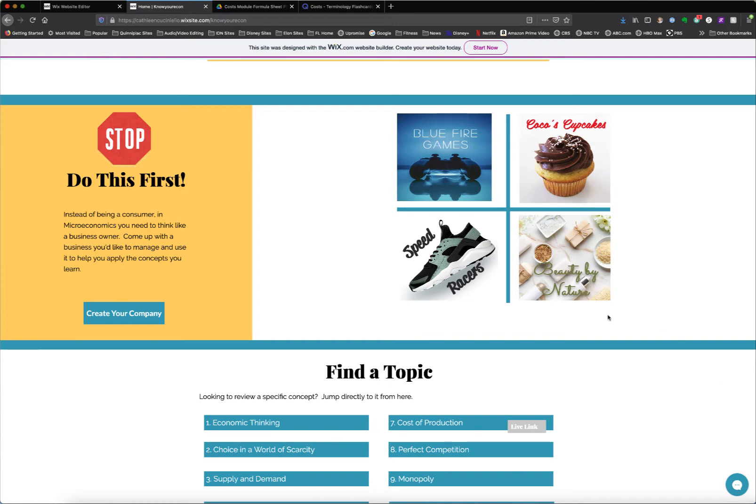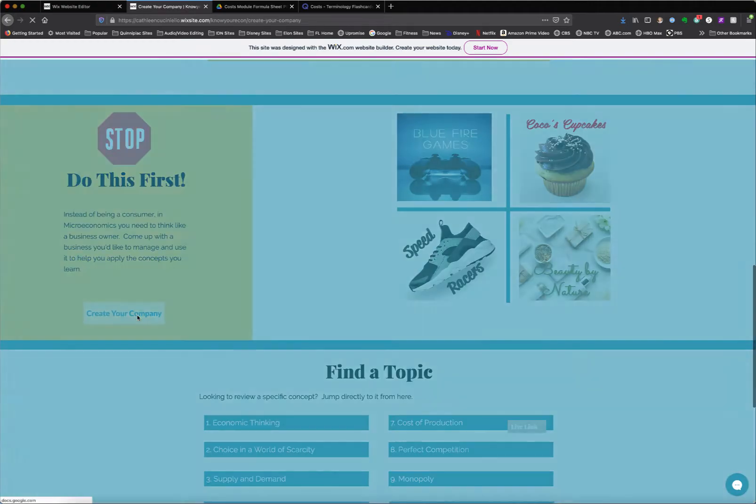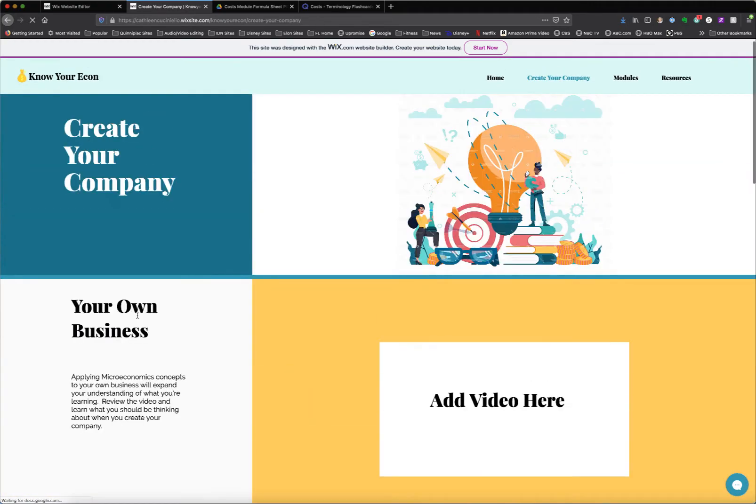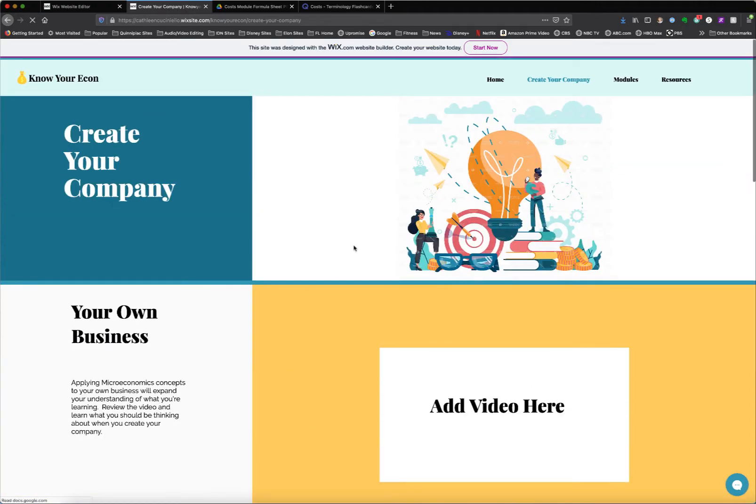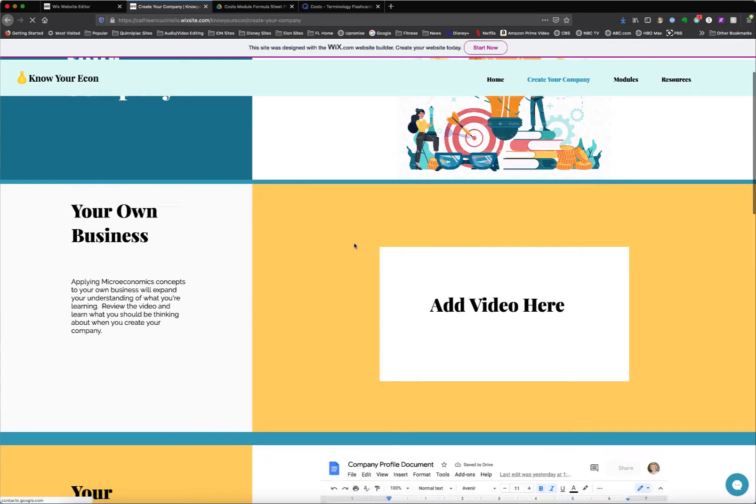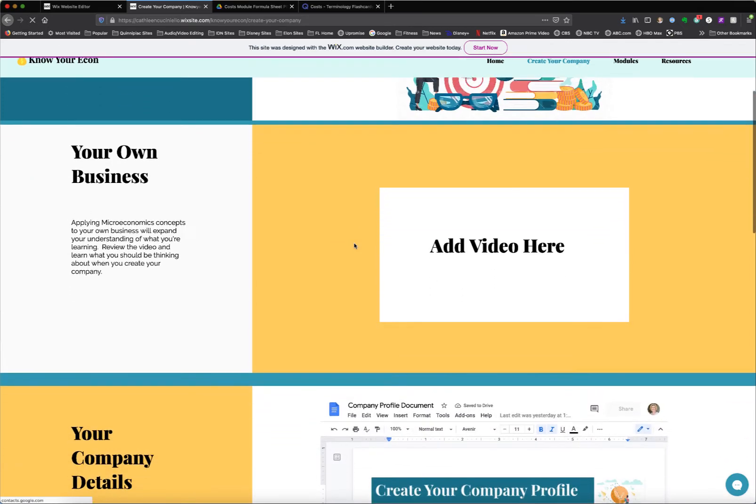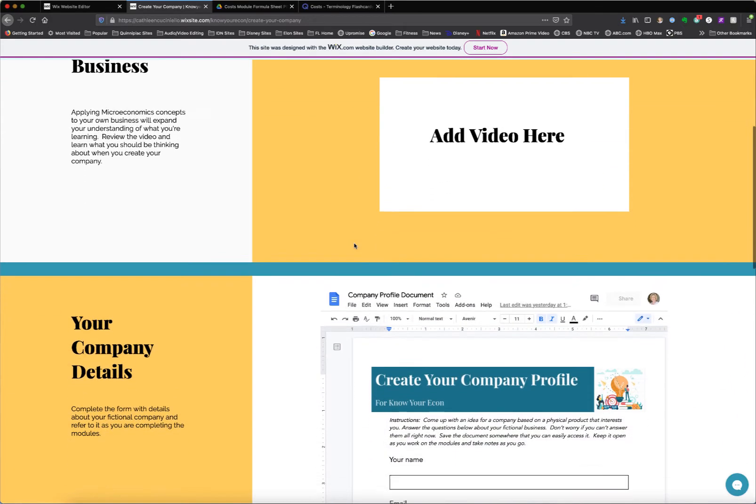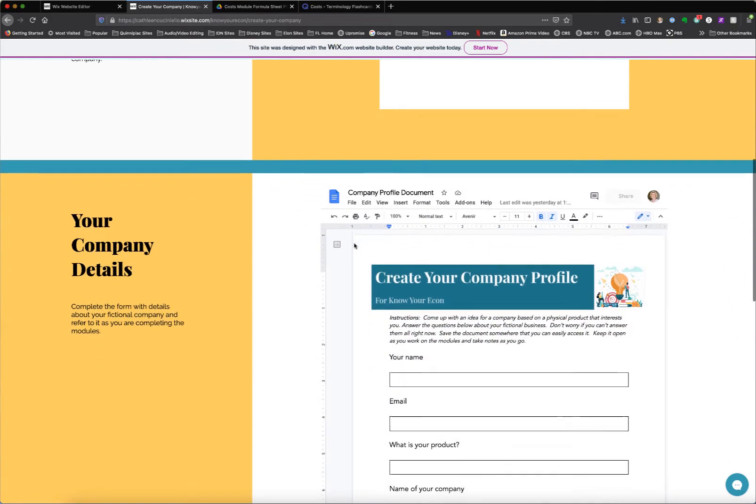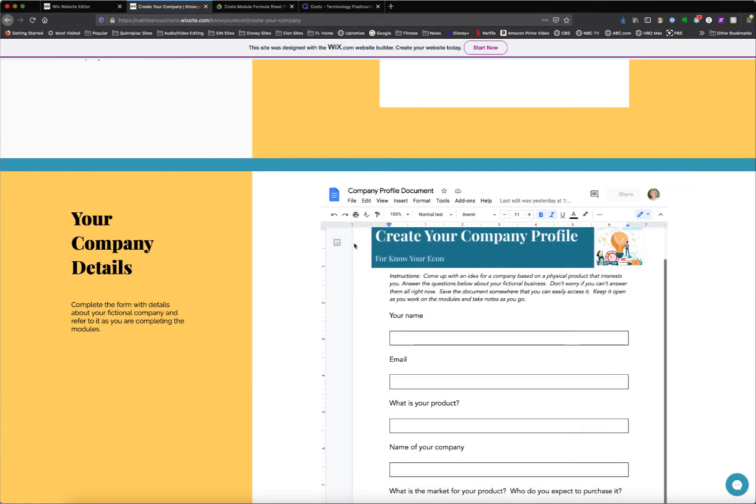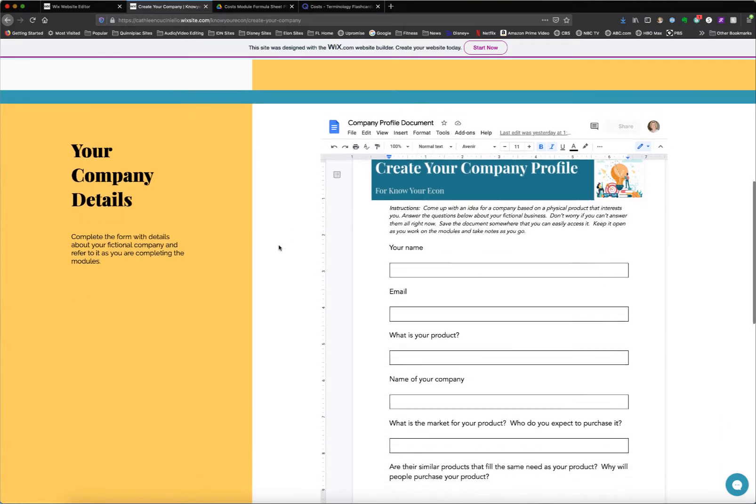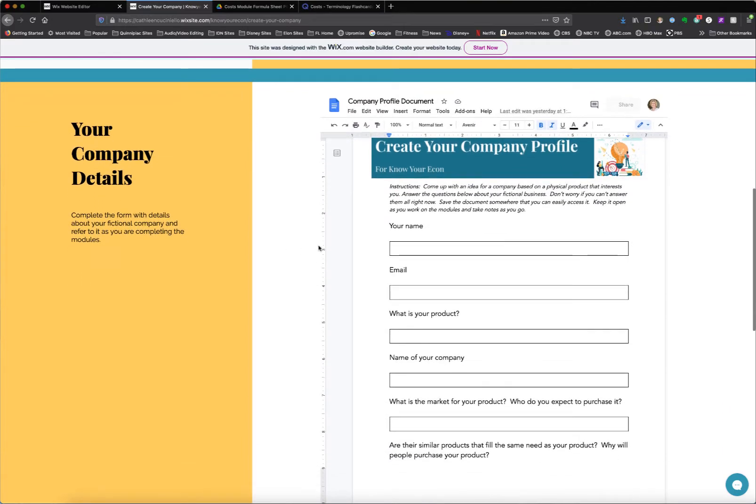So assuming they're a first time visitor to the site, they would go to the create your own company section, which has another page here, and there would be a brief explainer video about why you're creating your own company, and then they would have the opportunity to start filling out some information in this company profile.